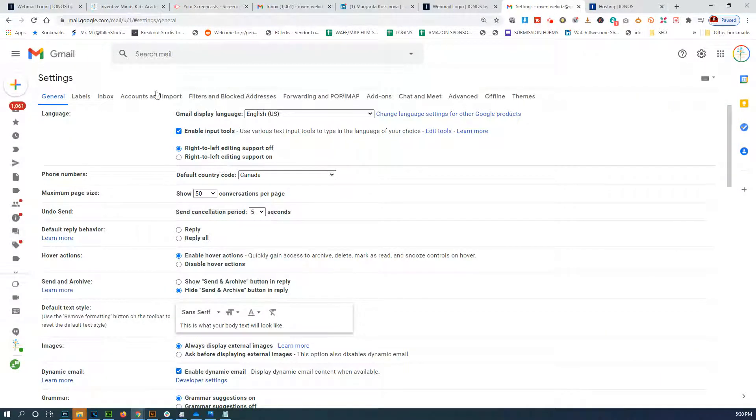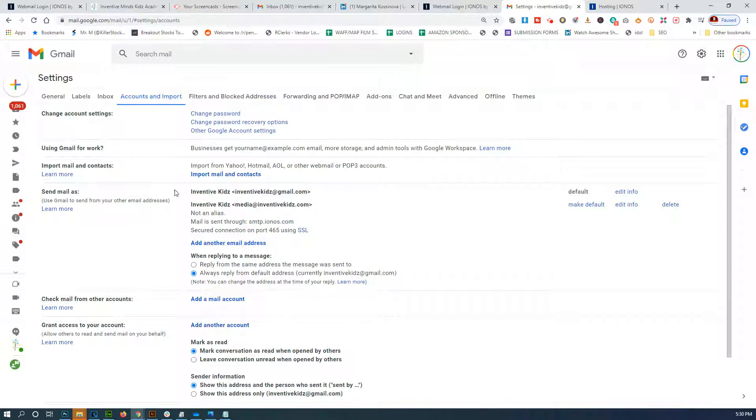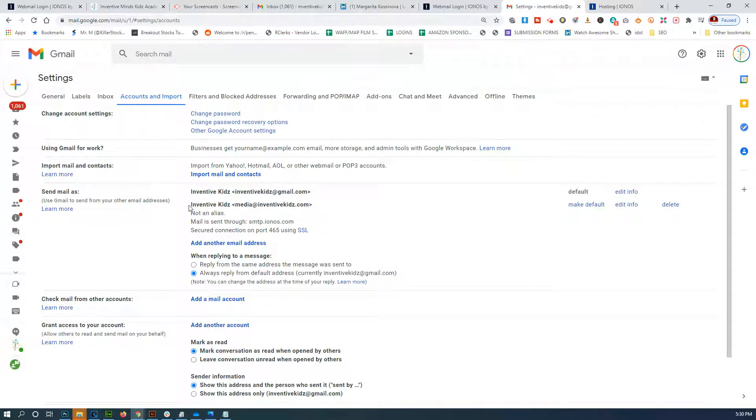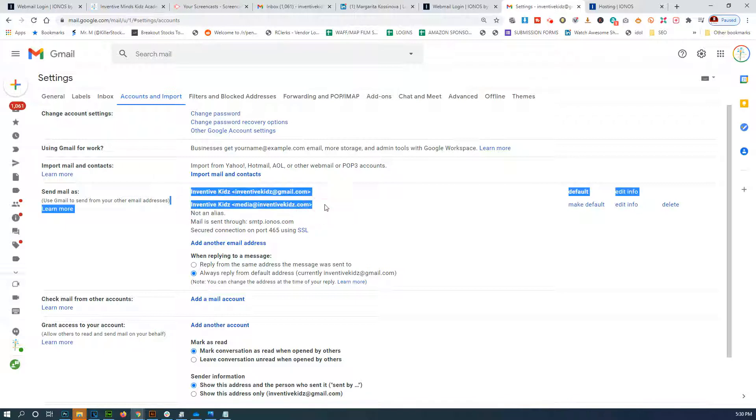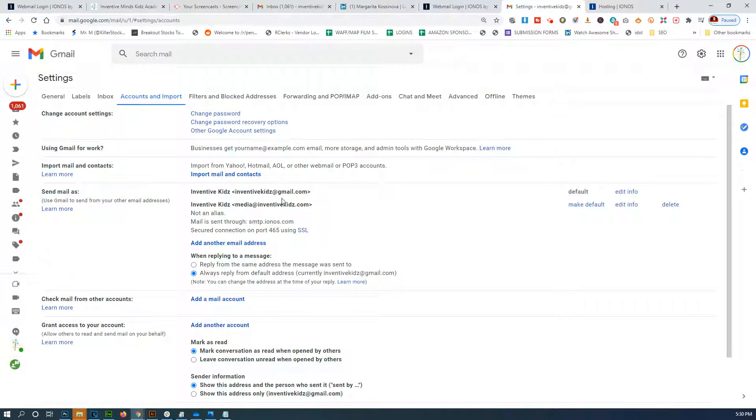And then I'm going to click 'Accounts and Import'. Now we've already synced the ability to receive emails from another external email address in here through the SMTP outgoing mail server.